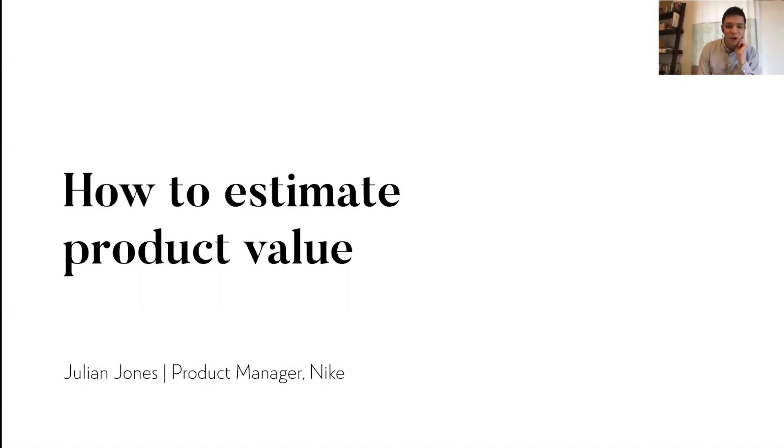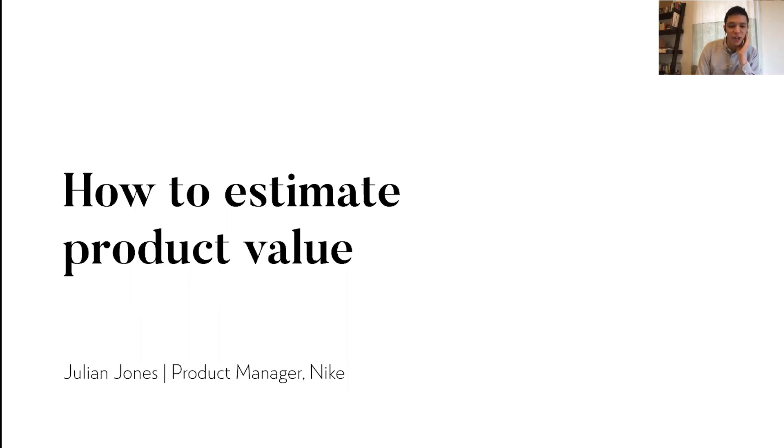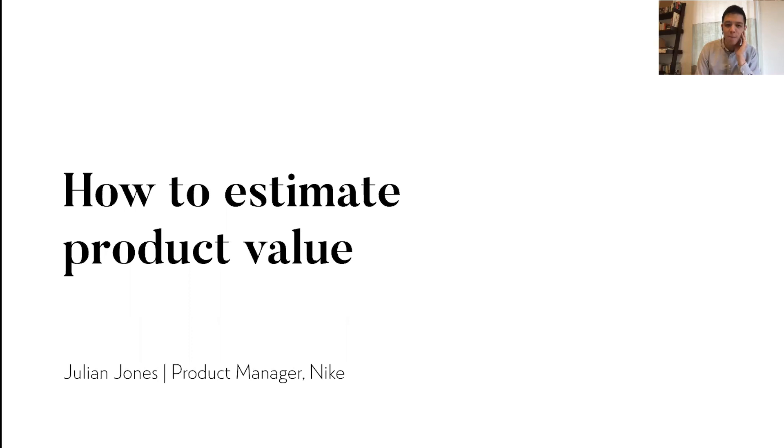Hey everybody, thank you for joining and thanks to Product School for hosting me. I'm really excited to share with you today about how to estimate product value.